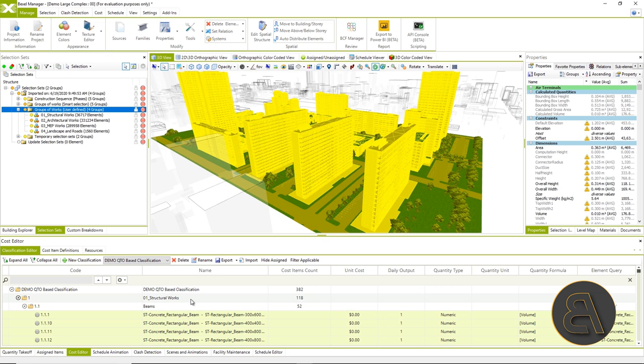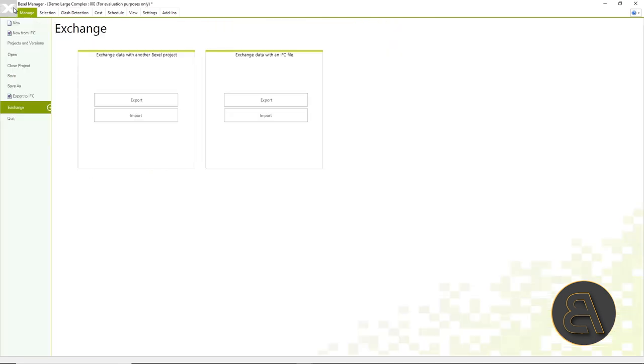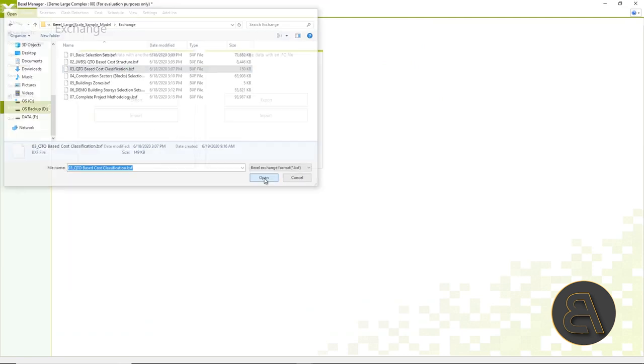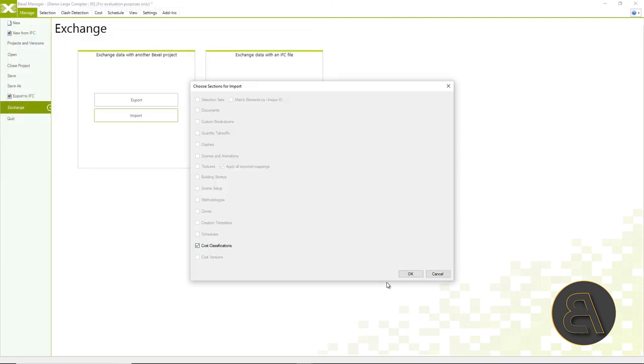In order not to go through step by step because the principle is the same, we will take over the already created cost structure that we took over from Bexel user area together with this project.